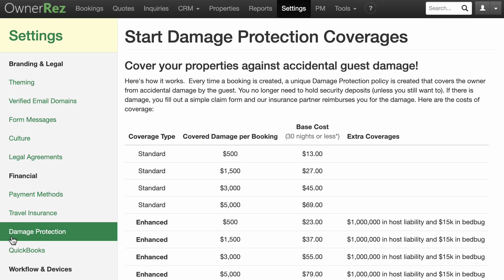Damage protection is a feature that applies to your contracted rental property, providing protection against accidental damage a guest might do while staying at your property. The protection is paid for on a booking-by-booking basis. It's directly integrated into OwnerRes and powered by Rental Guardian.